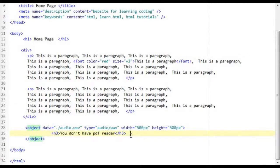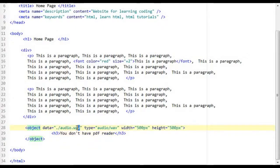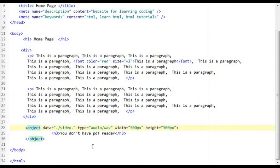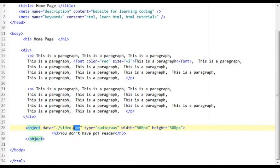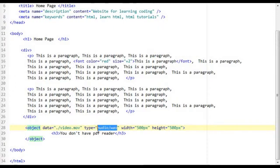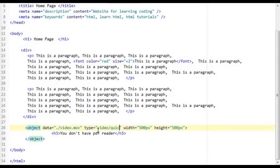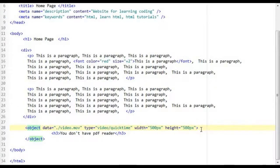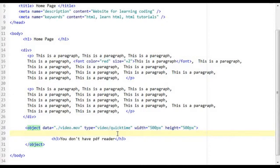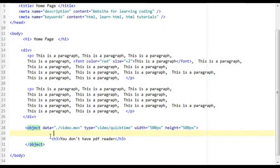You can also insert videos as well. And this is how you do it. So I'm going to type in video.mov. This is a quicktime file extension. Set the type as video forward slash quicktime. And there you go. This is how you insert a video to be played on the client's machine using quicktime.